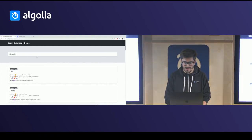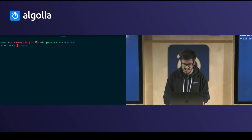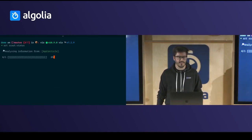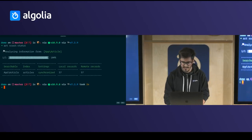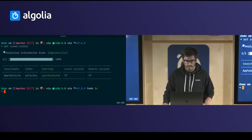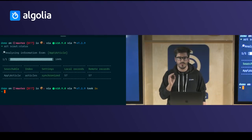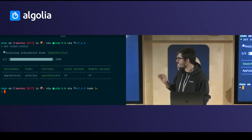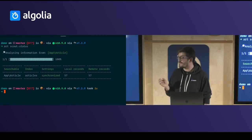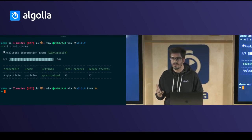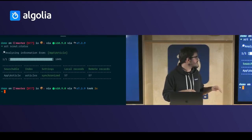I type 'art scout:status'. This command displays a table containing every searchable model of your application, the name of the index, information about whether the settings are up to date, and the number of local and remote records — so you know exactly what's going on.